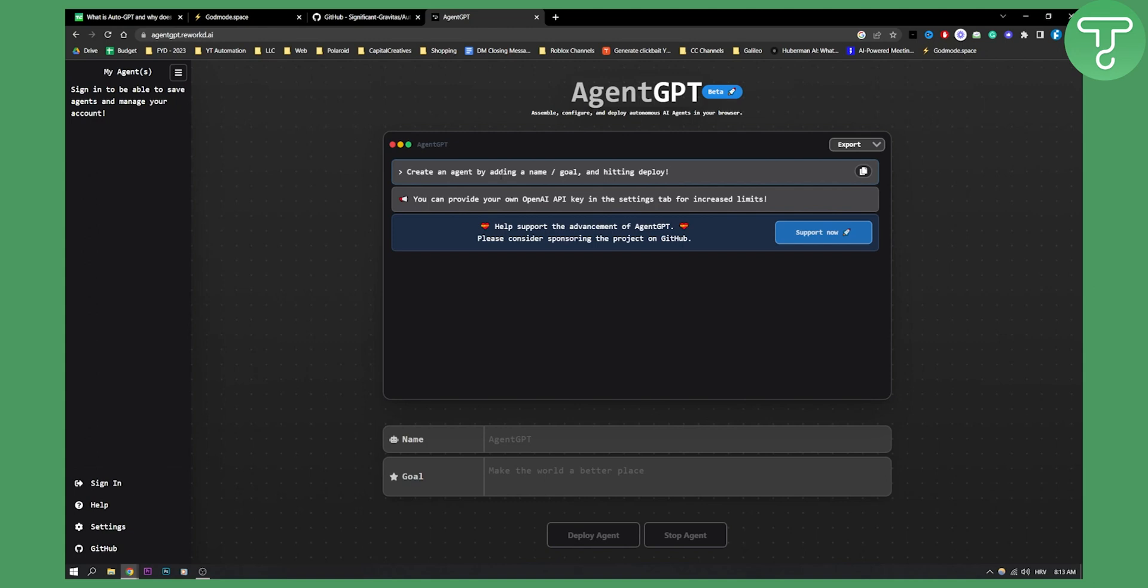You can create an agent by adding a name, goal, and then hitting deploy. So this is what you can do here. You can deploy an agent.